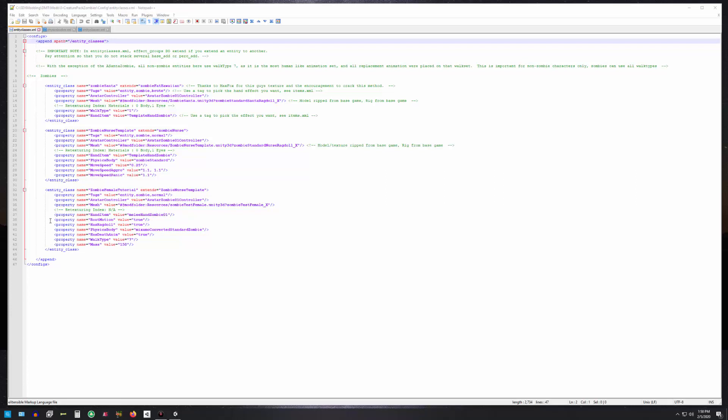It is important to set root motion to true. These characters use root motion just like the vanilla characters do. Generation 2 did not use root motion. For your information, root motion basically means the animation, the walk animations, actually move—it's not just the game moving the character around. In the case of generation 2, root motion was set to false and the game had to do all the work. Here we're letting the animations move the character to a great degree.